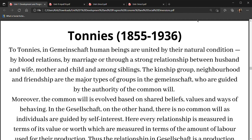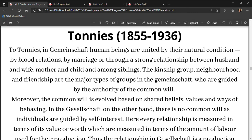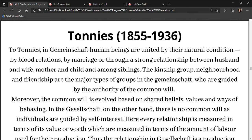Hi guys, welcome to Edumedicine. Now we are going to study about Ferdinand Tönnies, who lived from 1855 to 1936. He was a very big German sociologist, economist and philosopher.